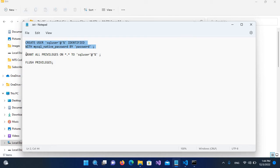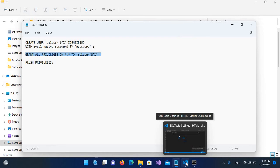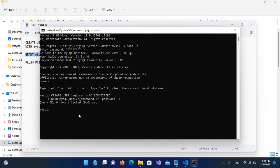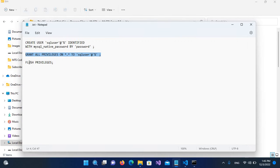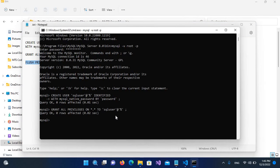Now we will grant all privileges to this SQL user. I'll copy the GRANT ALL PRIVILEGES query, paste it here, and hit enter. That is also executed. Now I'll copy and run the FLUSH PRIVILEGES query to apply all the changes.